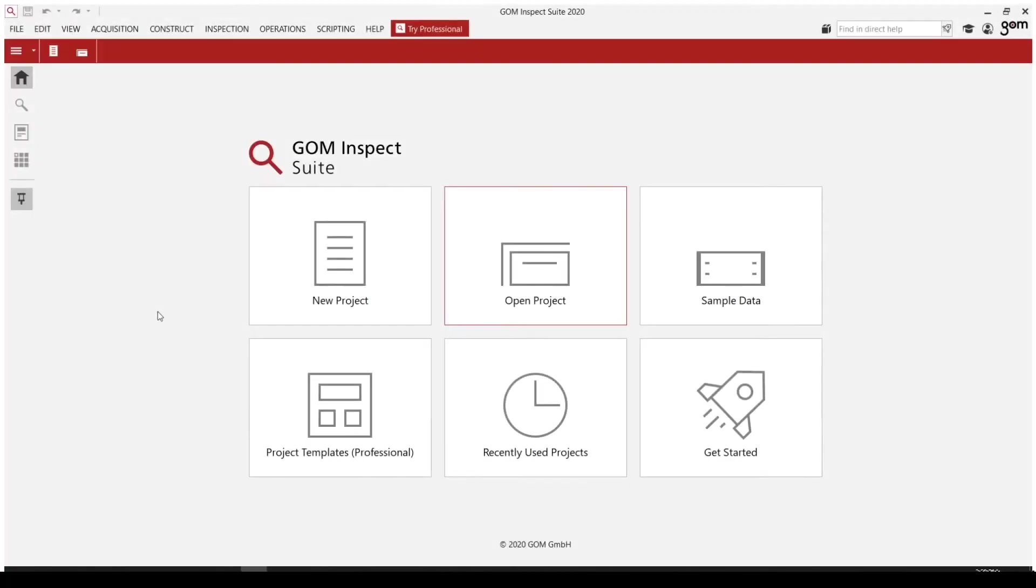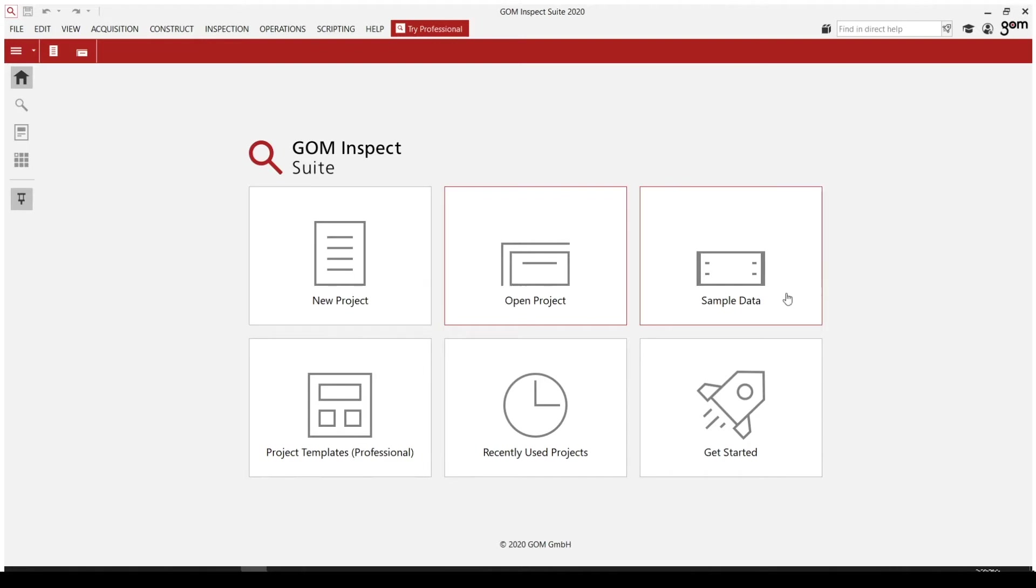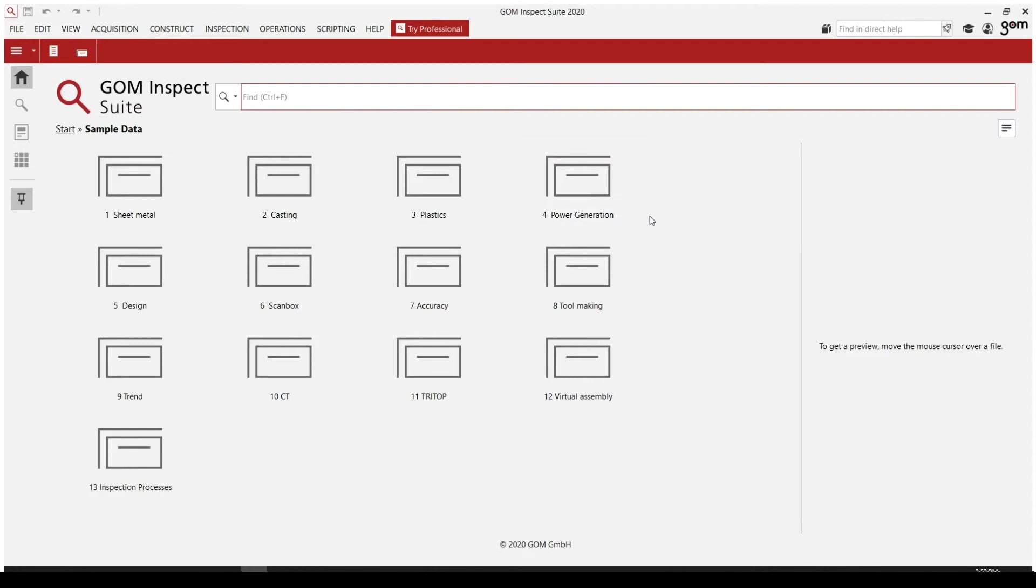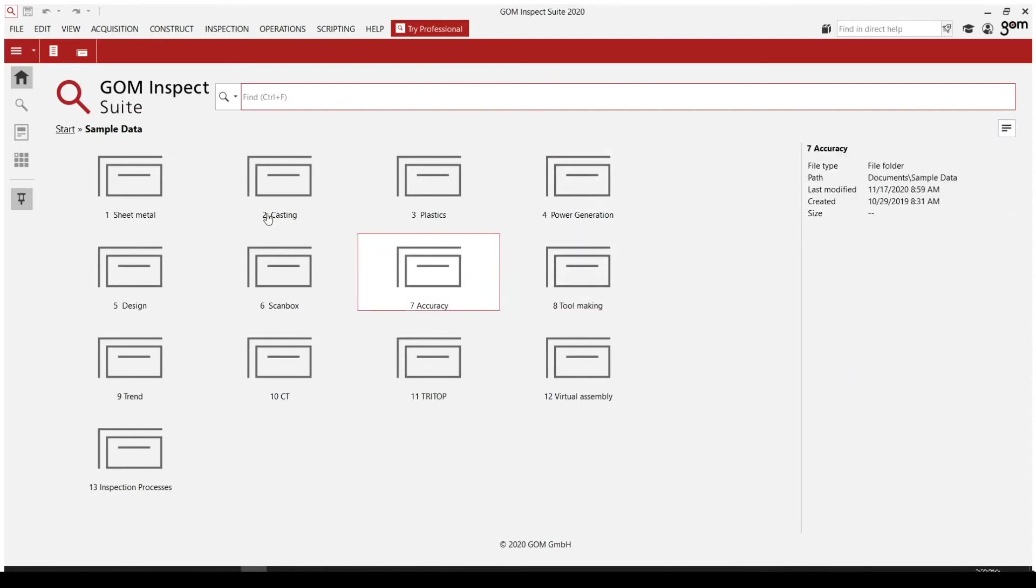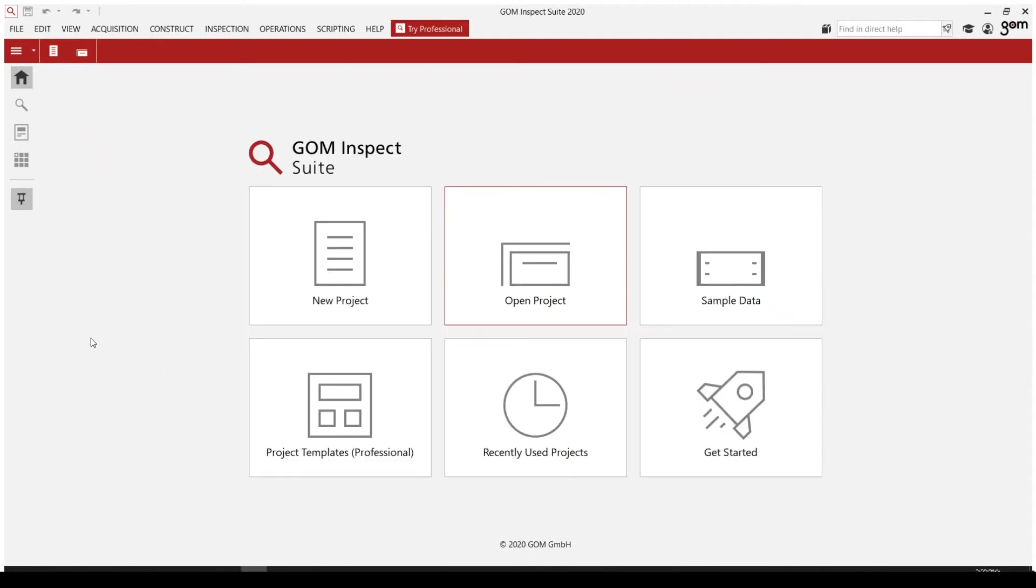When we first open up the software, we've got these six different tiles on our screen. We've got new project, which opens up a blank project for us. Open project opens up some saved projects. We've got the sample data, which is largely a directory of canned projects that you can save onto your computer. These are good for demonstration purposes.